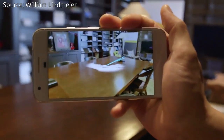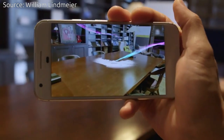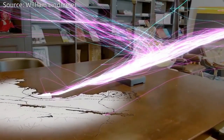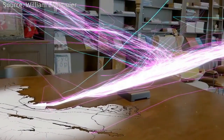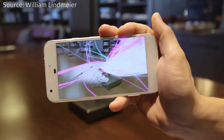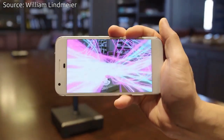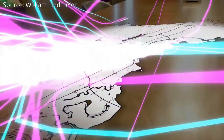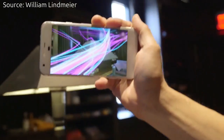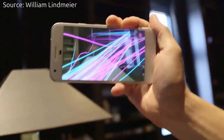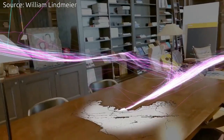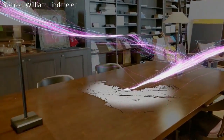Flight Paths is an experiment that transforms your room into a flight path visualization. Touch any horizontal surface and explore as flights take off from JFK or SFO and fly around your space. Flight Paths was built using Unity and ARCore.